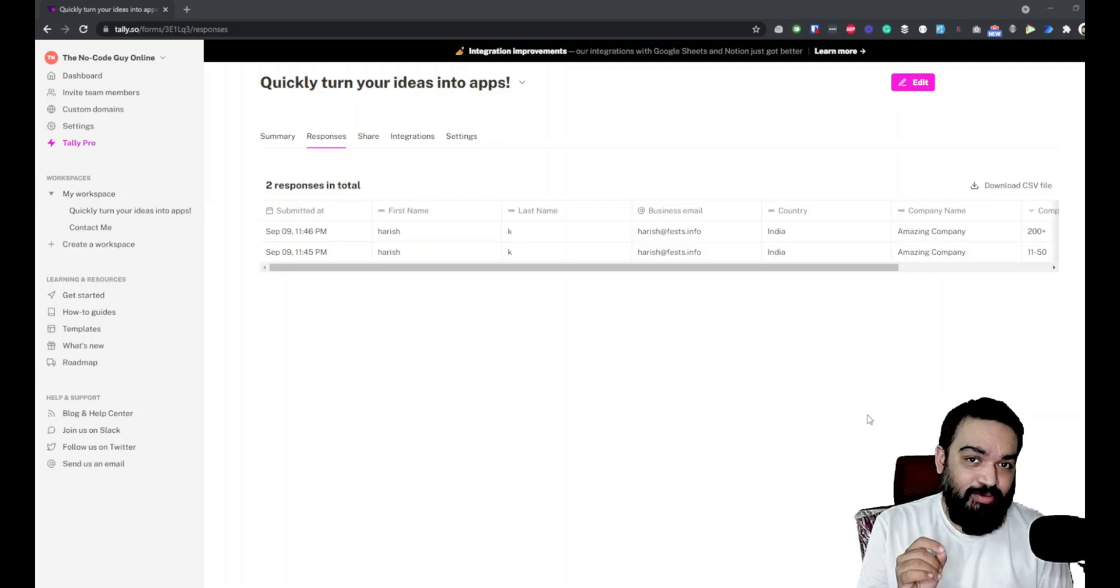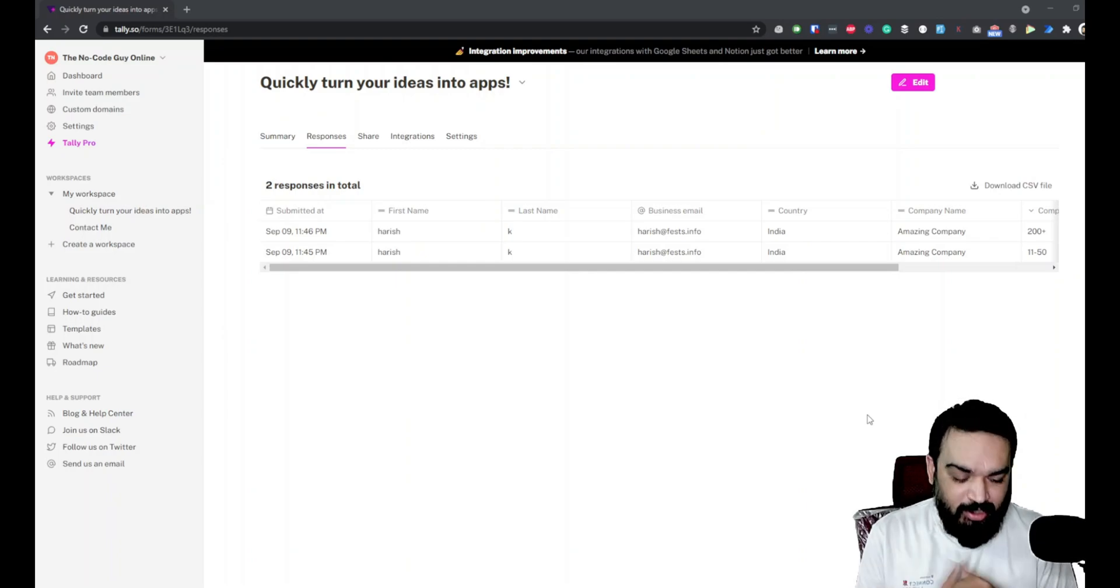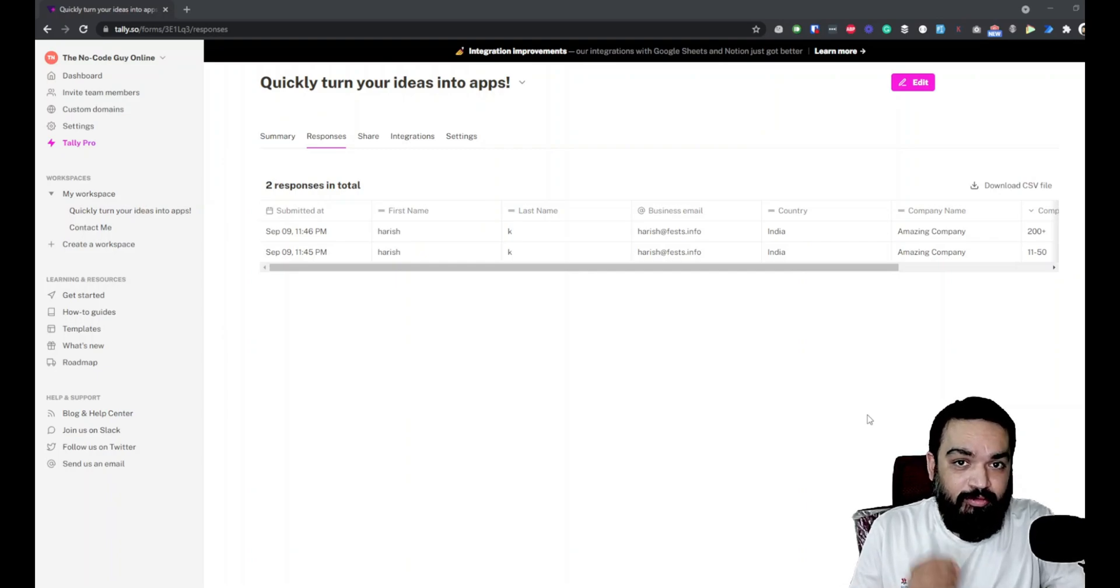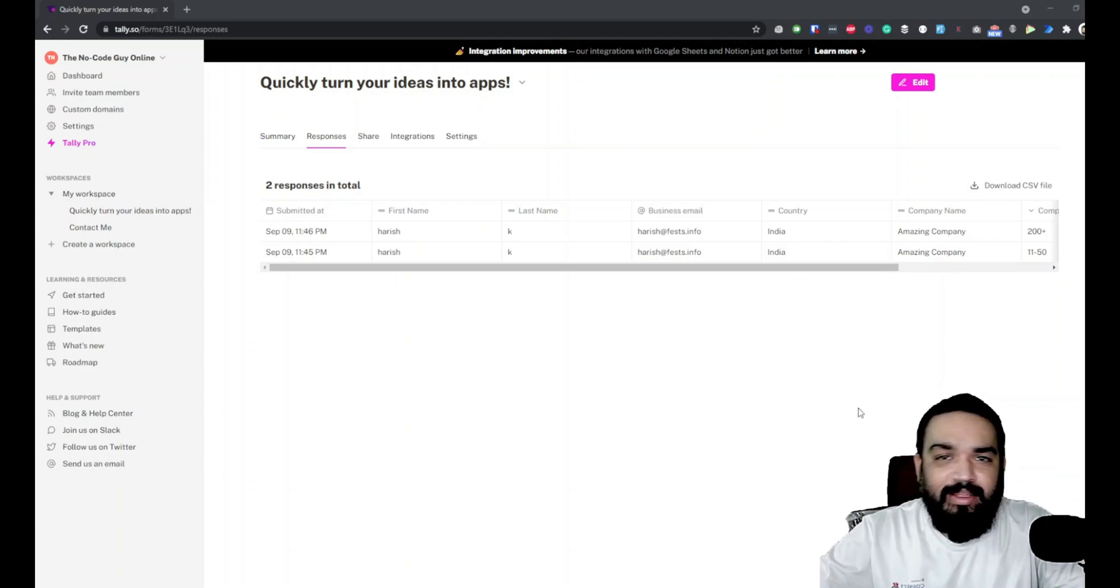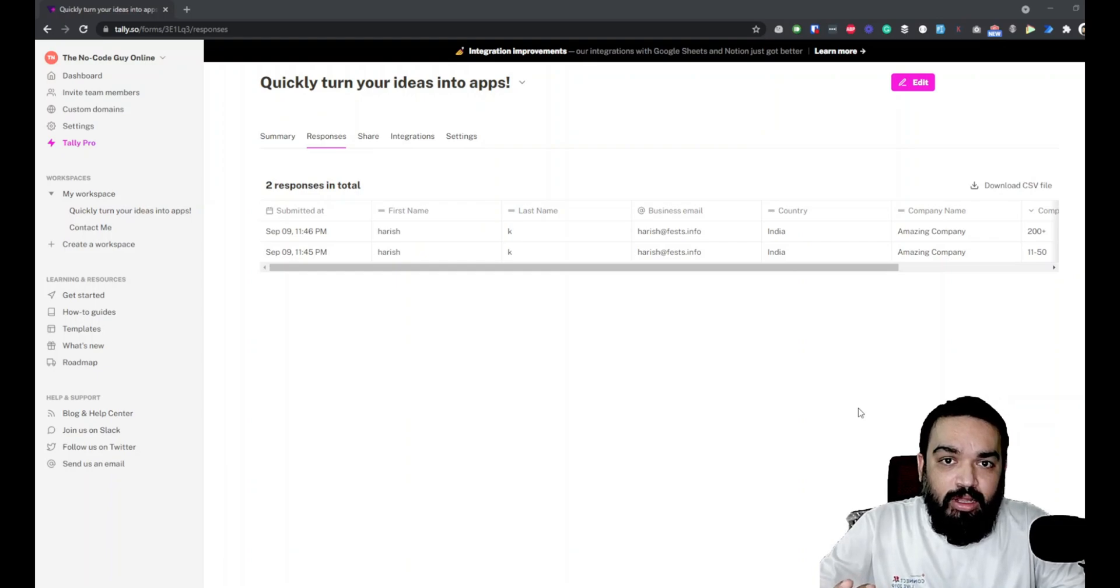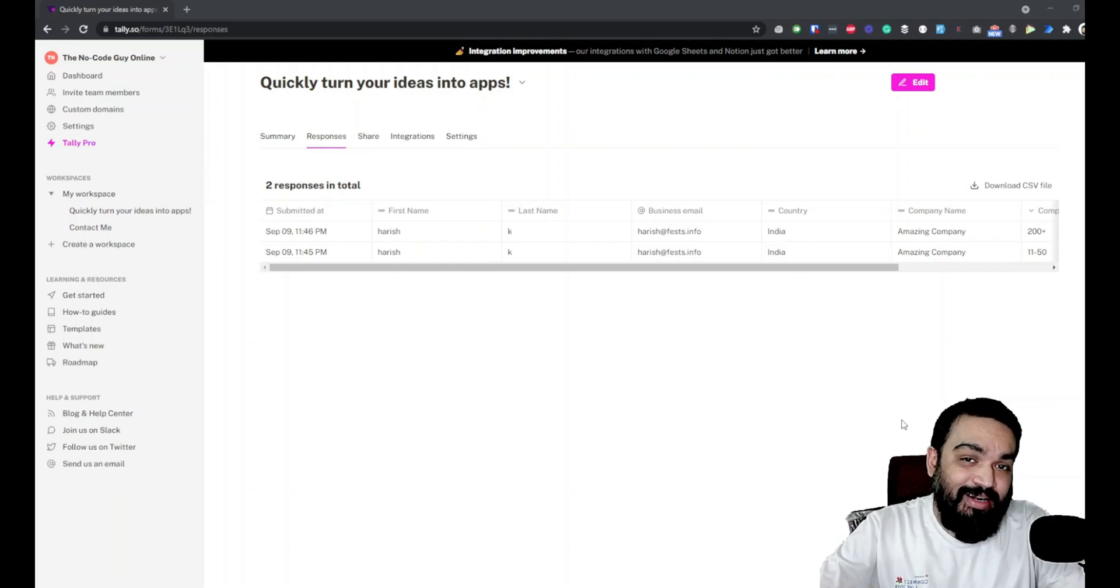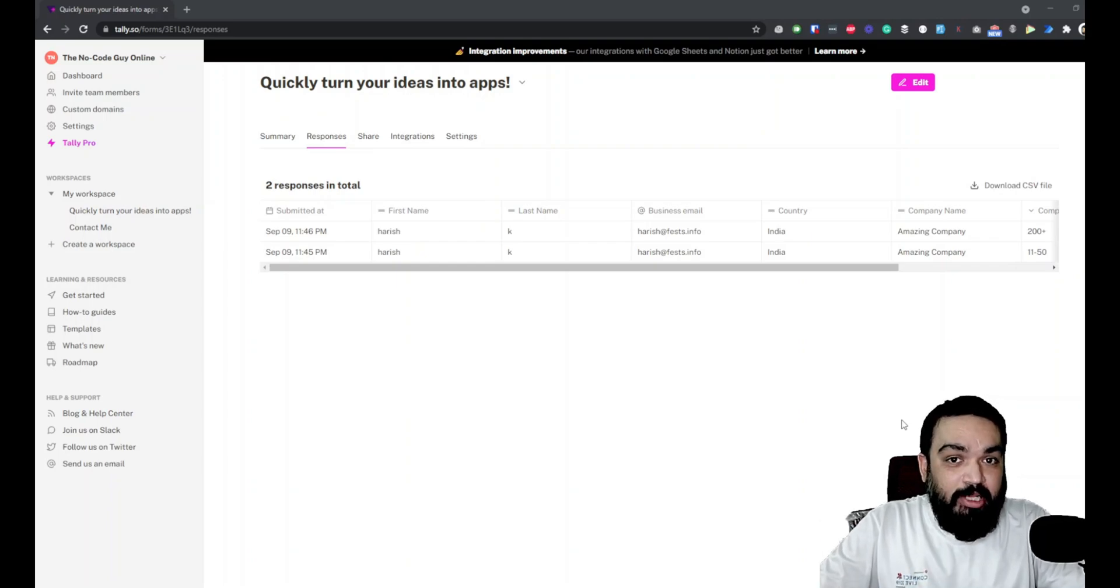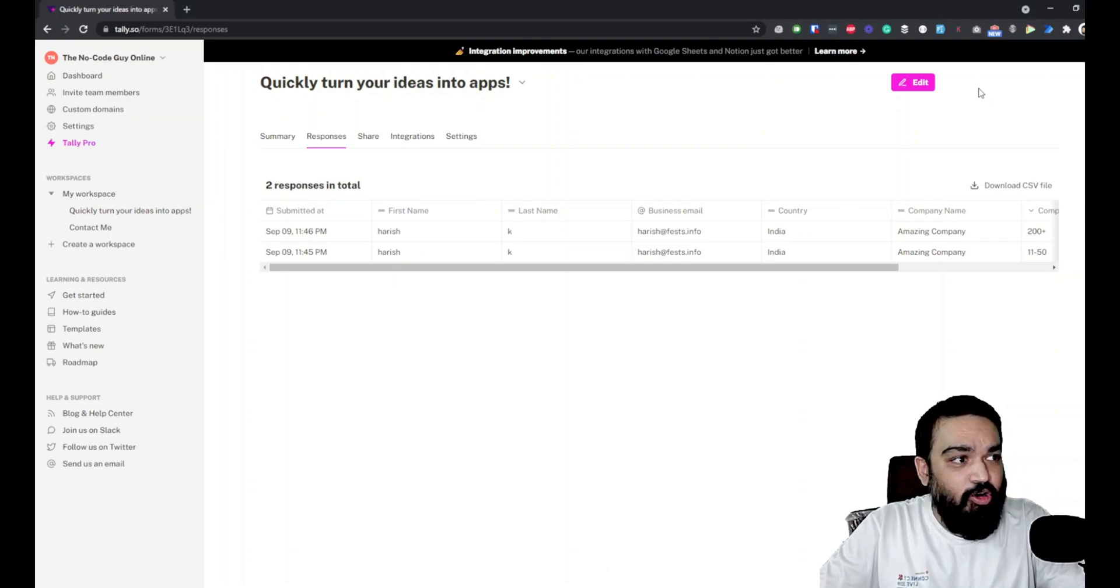In the last video we left here where we checked the responses of the user getting shown up for a multi-page form. What we will do in this video is try and create a form and then link it to a Google Sheet. What we will also do as part of this example is try and use an existing template that others have made public on the platform.